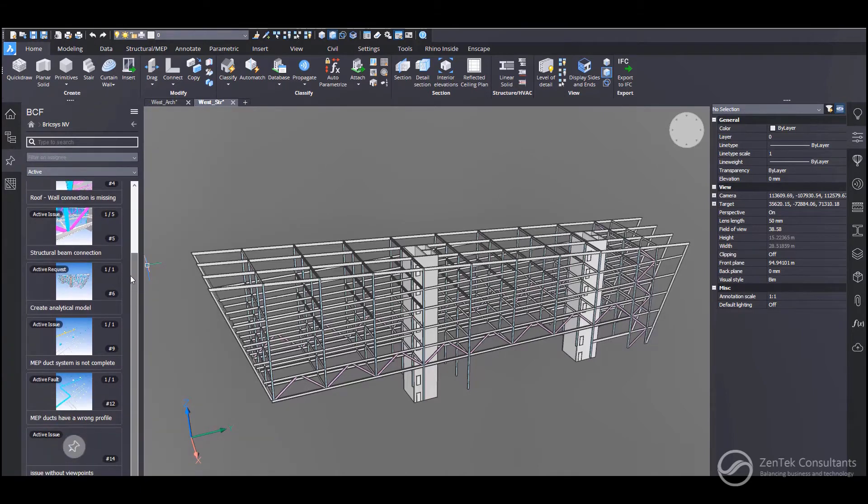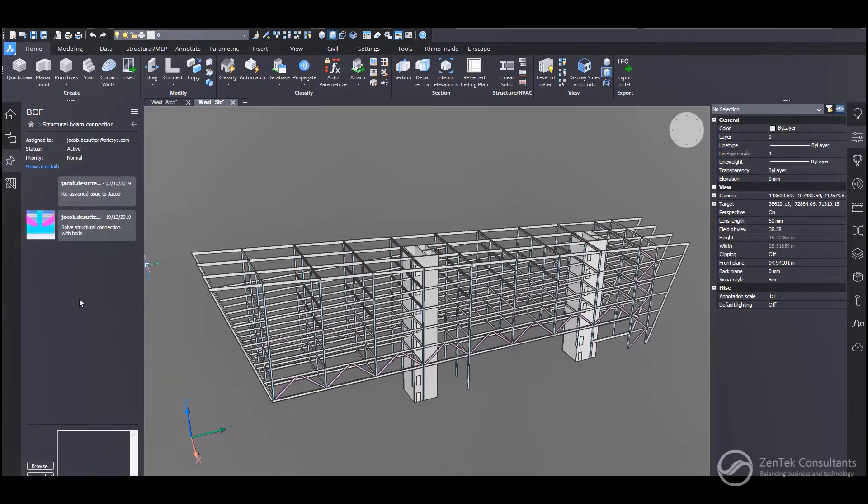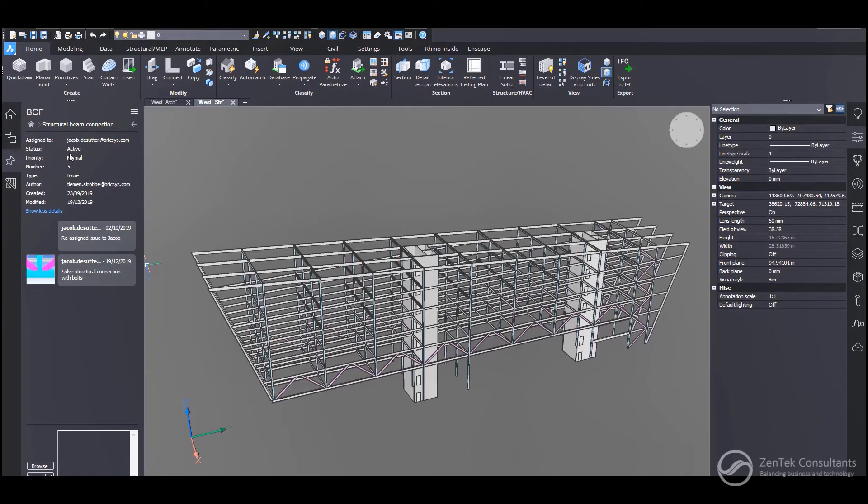And import a BCF file that has issues saved in it. So I'm just going to scroll down. I'm going to go ahead and find the one. Here we go. Structural beam connection. I have a problem. So I've got an issue going on.